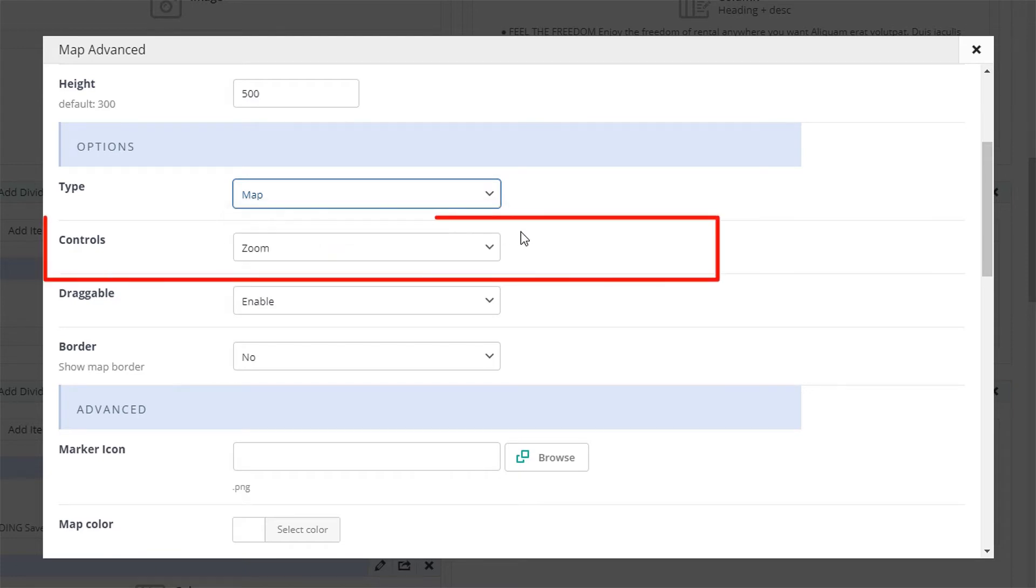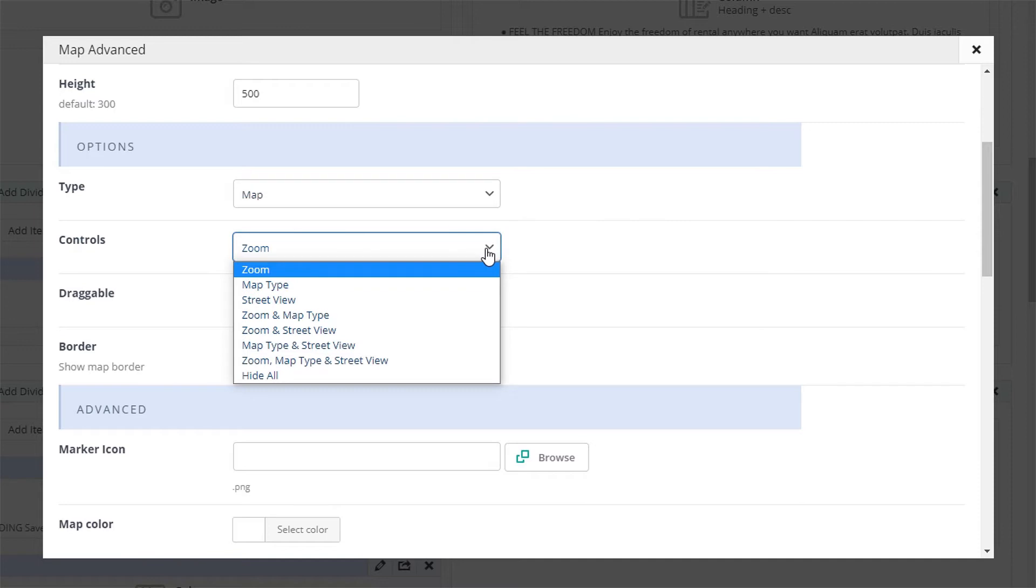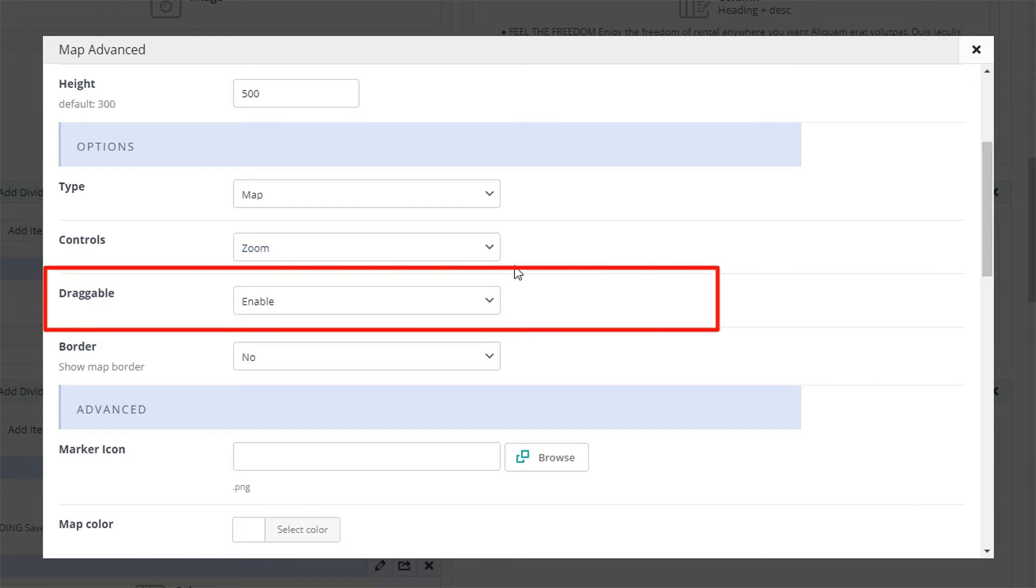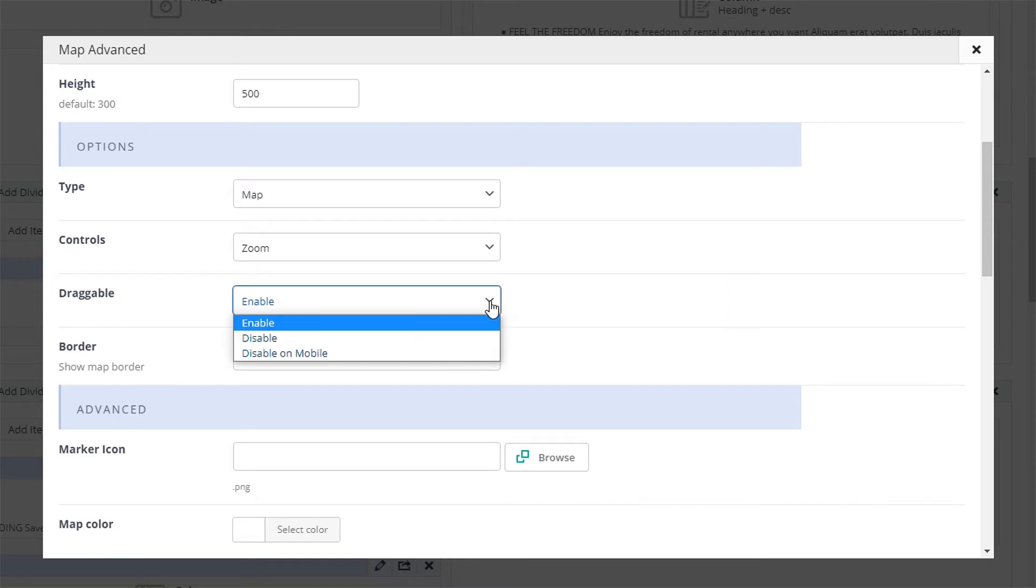The next option lets you set how many controls will be enabled for your map. By default, the only option is zoom, but you can modify this to your desired look. The draggable option allows moving the map with a simple click and hold on a desktop or a finger swipe on mobile devices.